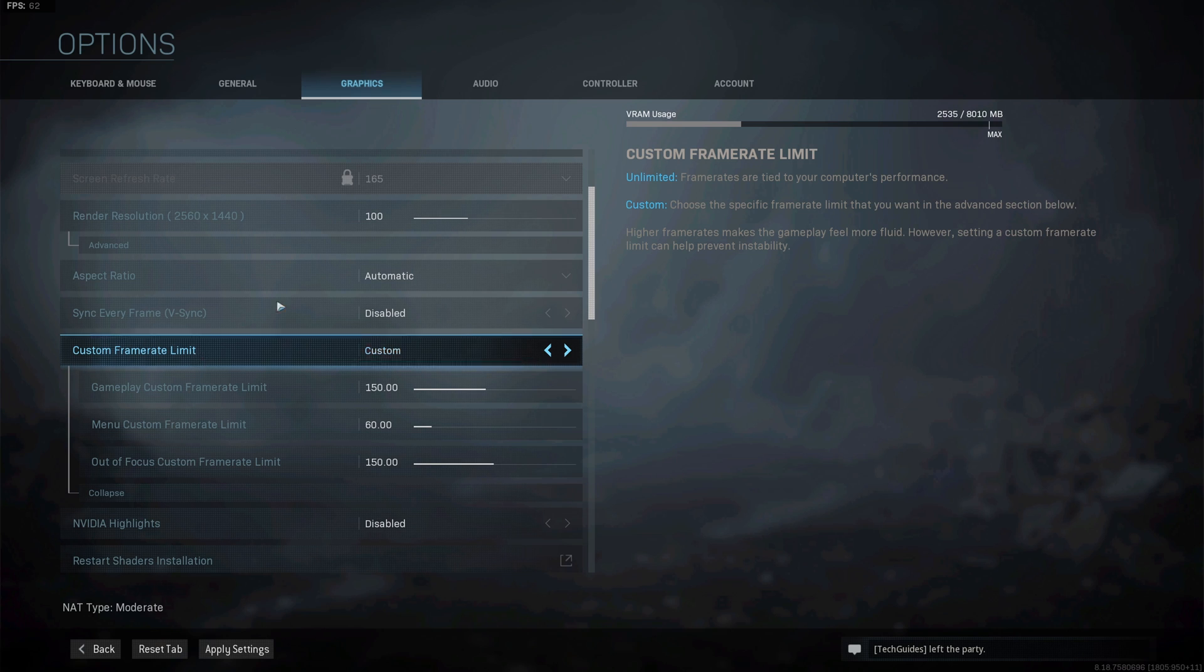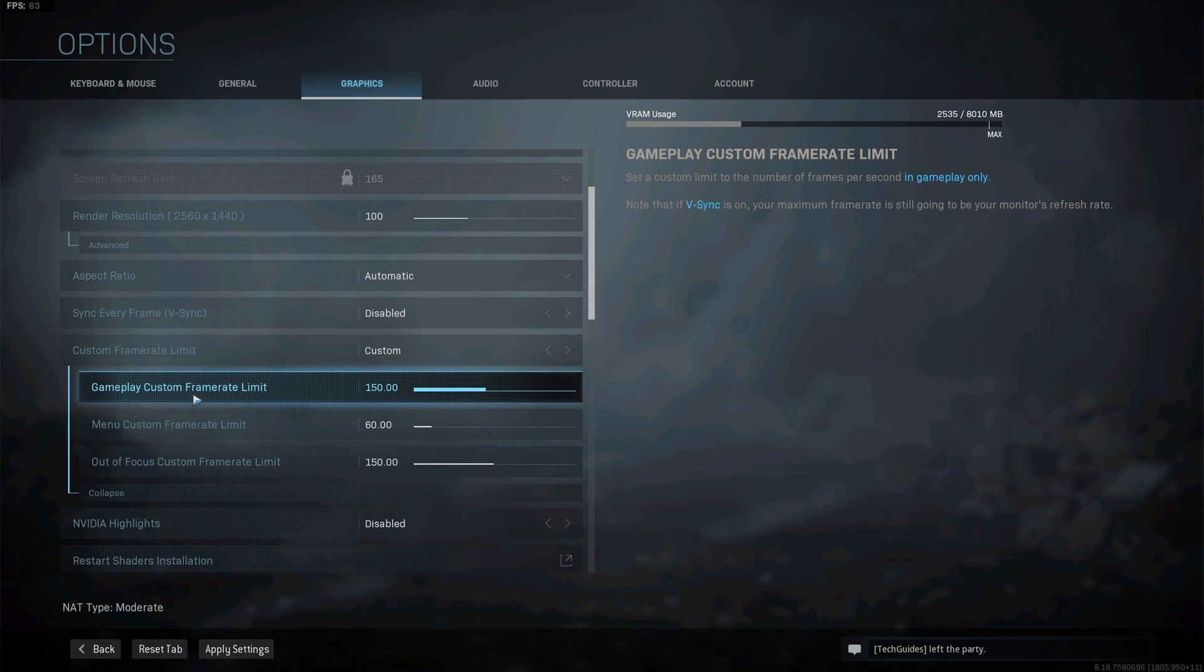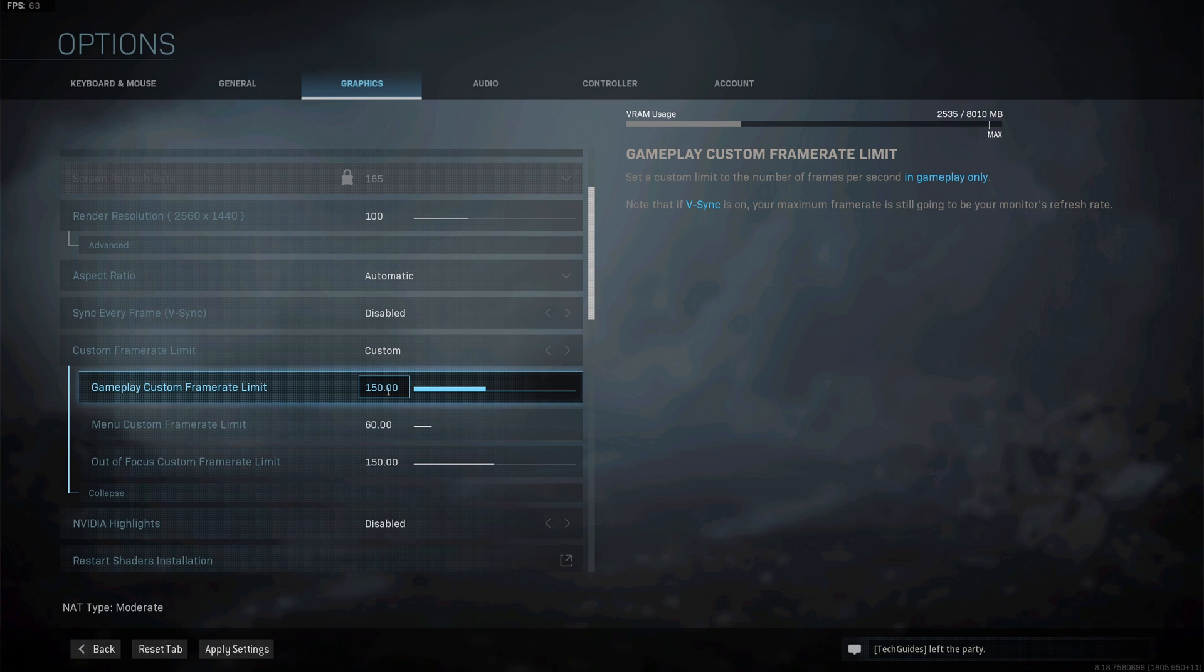So in my example I have a 165 Hz monitor so I set the custom frame rate limit to 150. Obviously what you set here highly depends on the PC specifications that you have and the kind of frame rates that you're getting. So if you only get around 130 FPS then maybe set this to about 110.